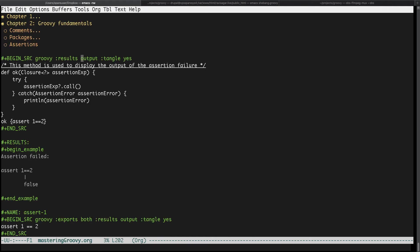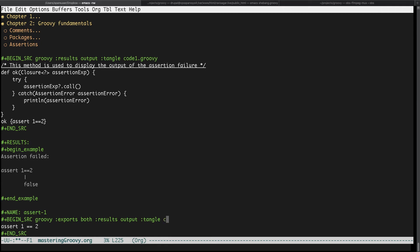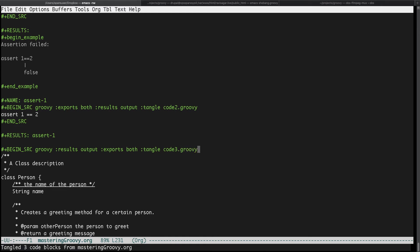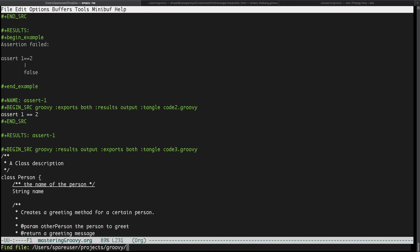Doing that is also very easy. All you need to do is use this tangle and then you have to write your file name. Let's say if you want to generate a file called code one dot groovy, or maybe for the second code snippet you may want to generate a file called code two dot groovy, and maybe of course third one will be code three. You can now type in your file name and once you do the same thing again, once you execute this command org babel tangle and you look at your directory structure.